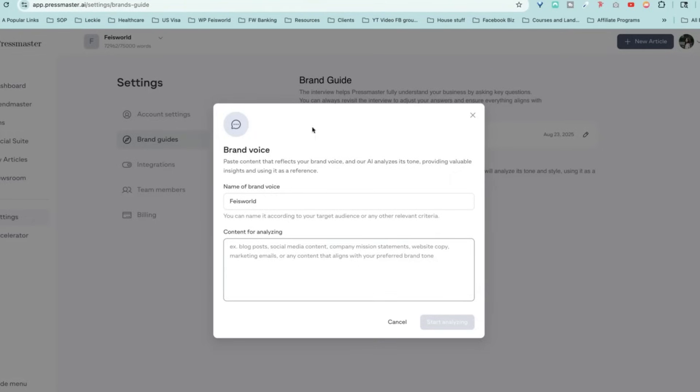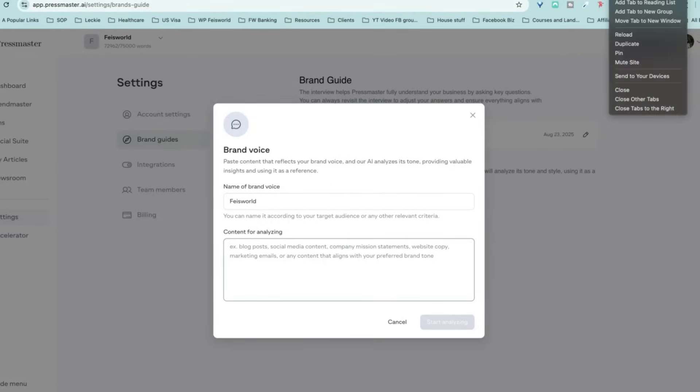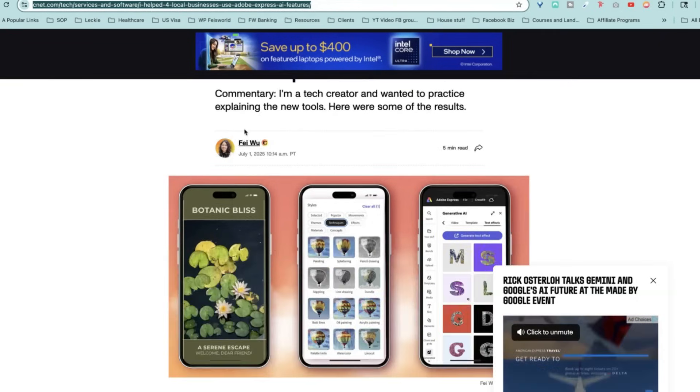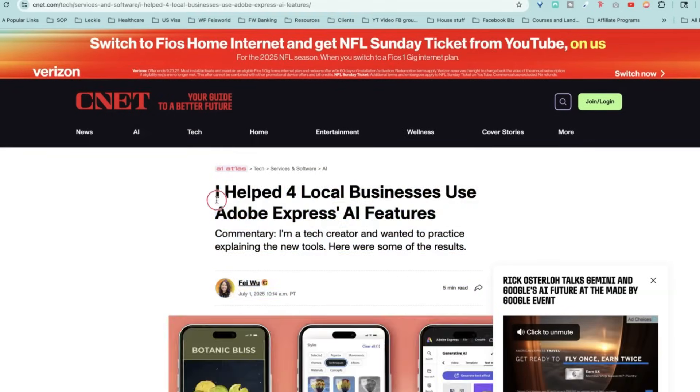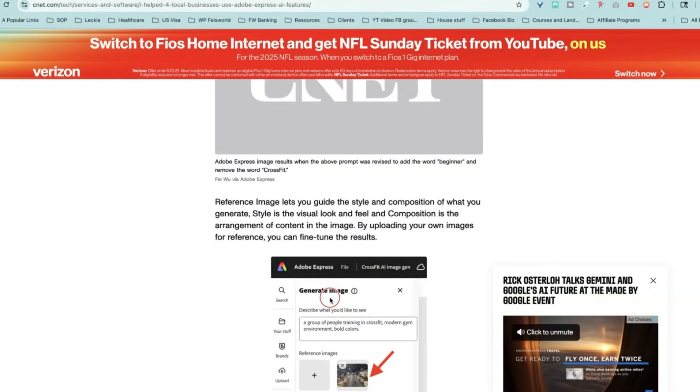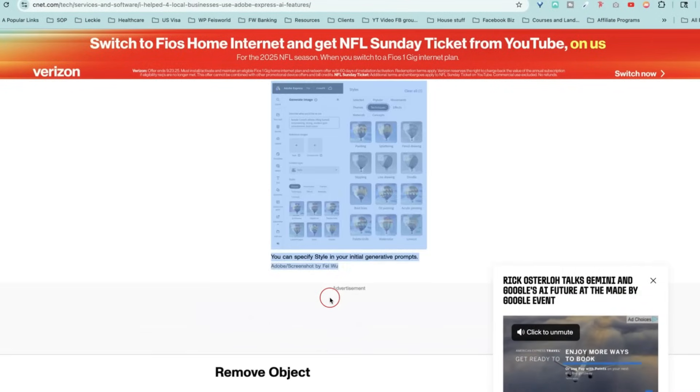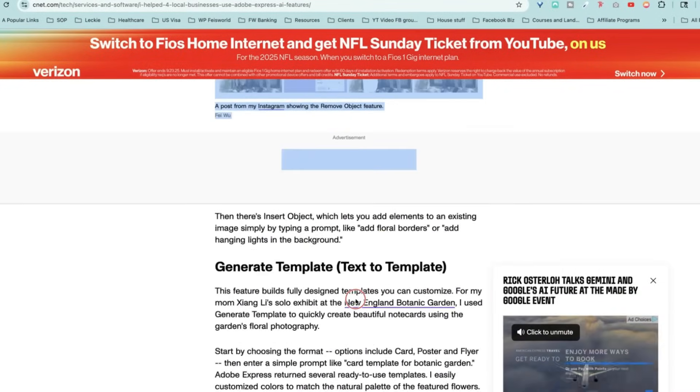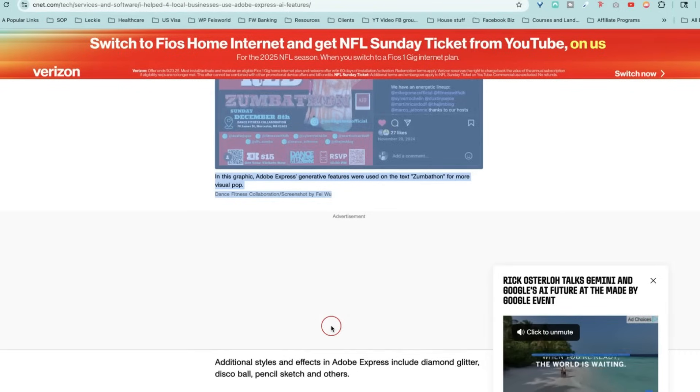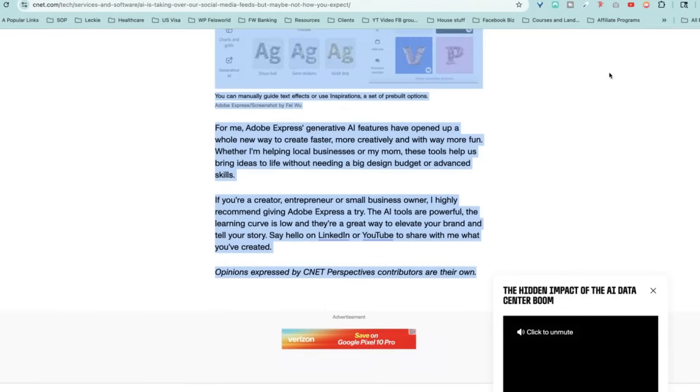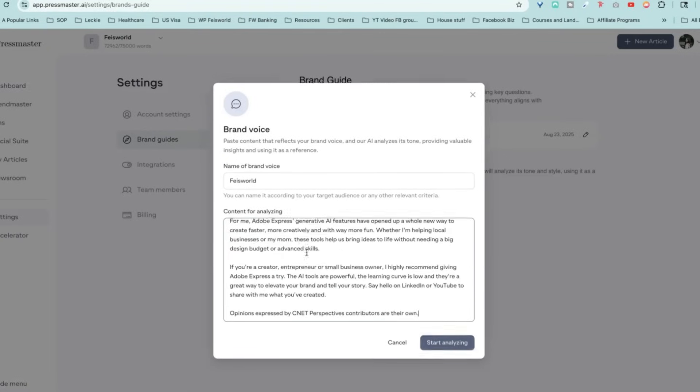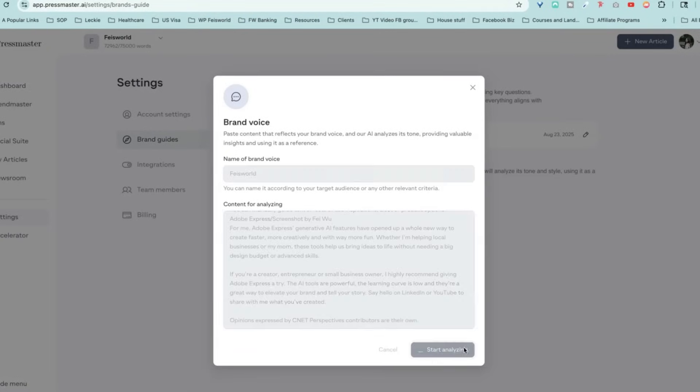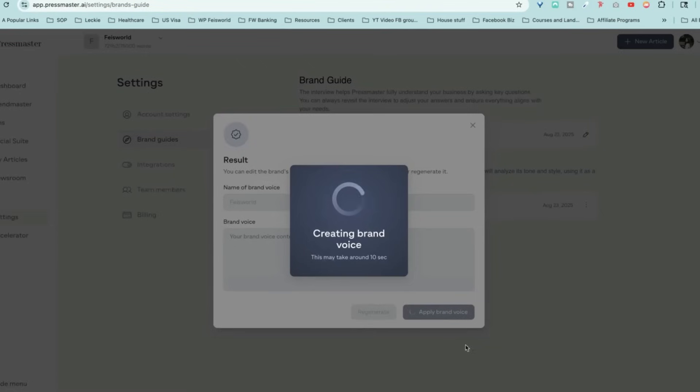Paste content that reflects your brand voice and our AI analyzes its tone, provides valuable insights, and uses it as a reference. So what I want to do is find a representative content. This is an article that I did for CNET and I think it's well written and it's relatively long. Let's use that. Let's copy and paste into this little engine right here.